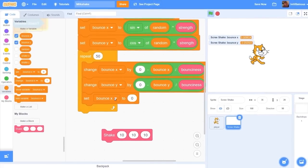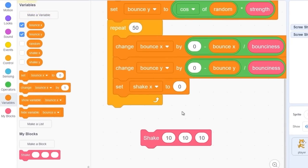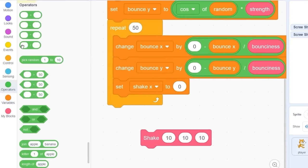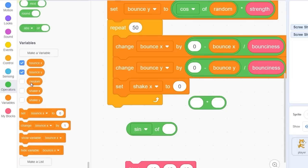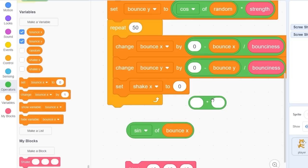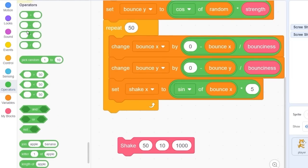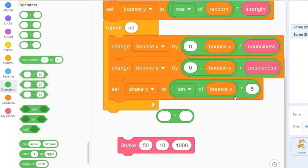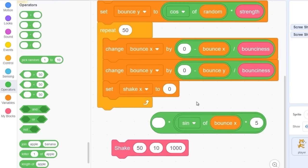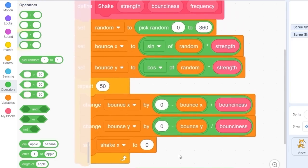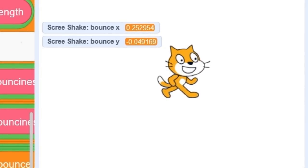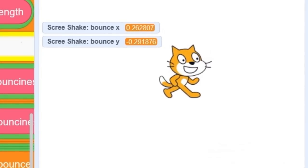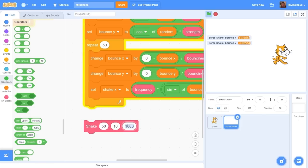Let's drag out set shake x to zero and what we can do here is multiply sine of bounce x times five. Let's go to operators and we need to multiply this whole sine of bounce y times five, let's multiply it by our frequency variable. So now when you click on the block it just moves off the screen. Let's set our frequency down to maybe 50.